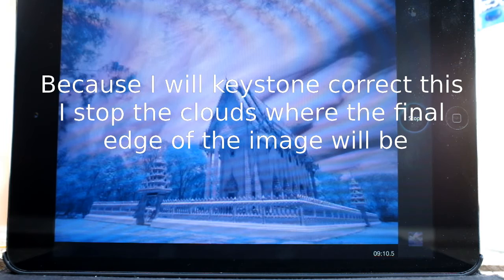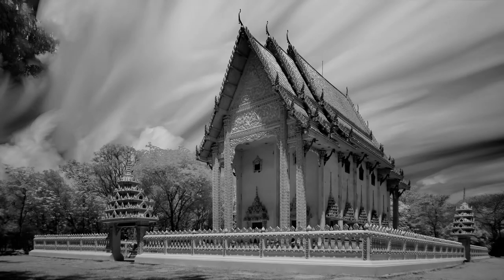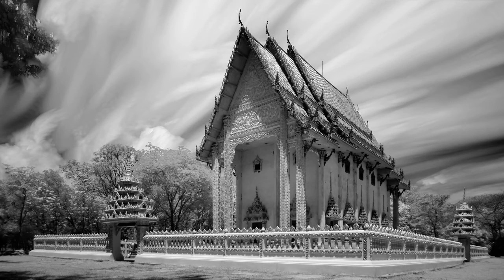I stopped it before it hit the exact edge because I'm going to Keystone correct the image. And here we have the final image just transformed in GIMP — Keystone correcting it and just using a little bit of a smudge tool on some of the clouds to make the transitions a little bit smoother.